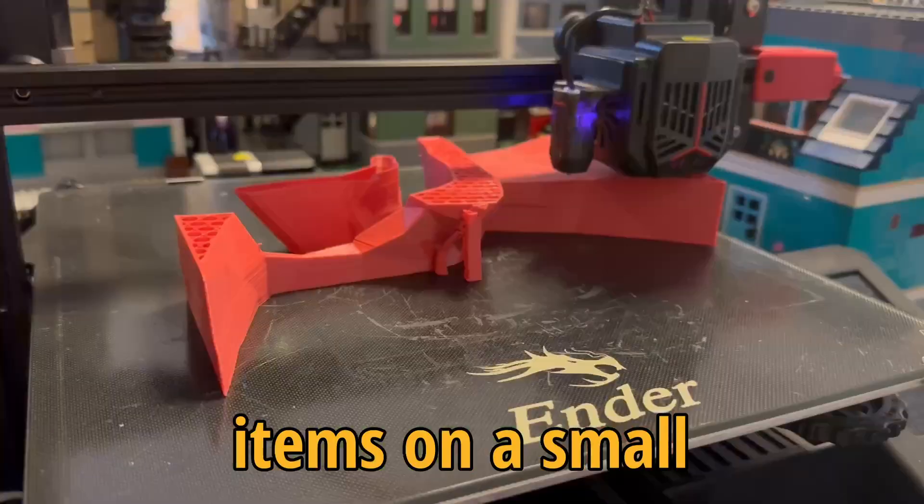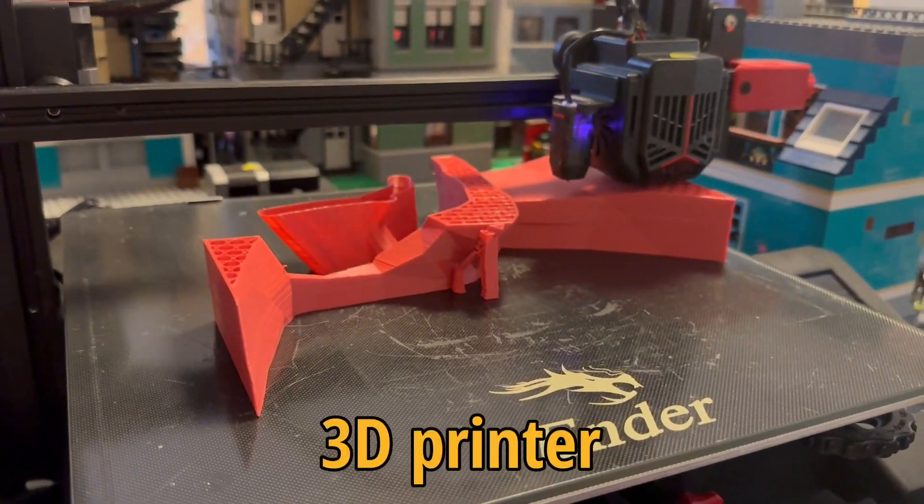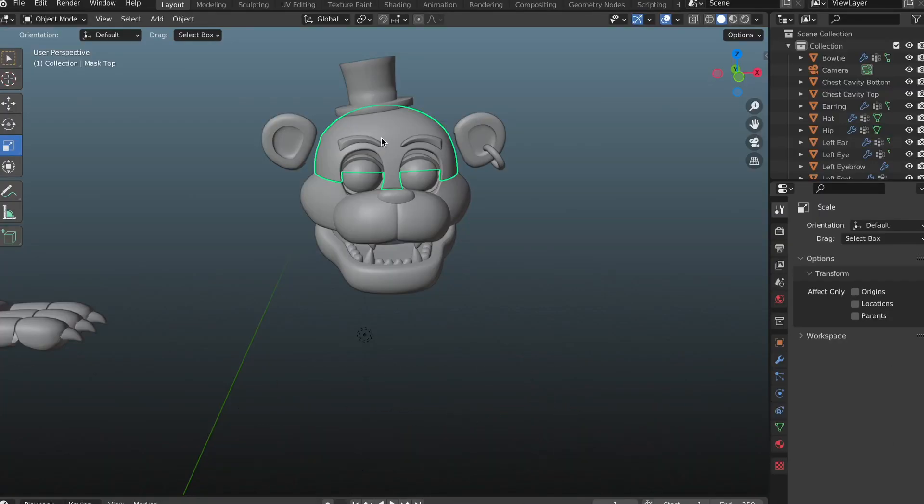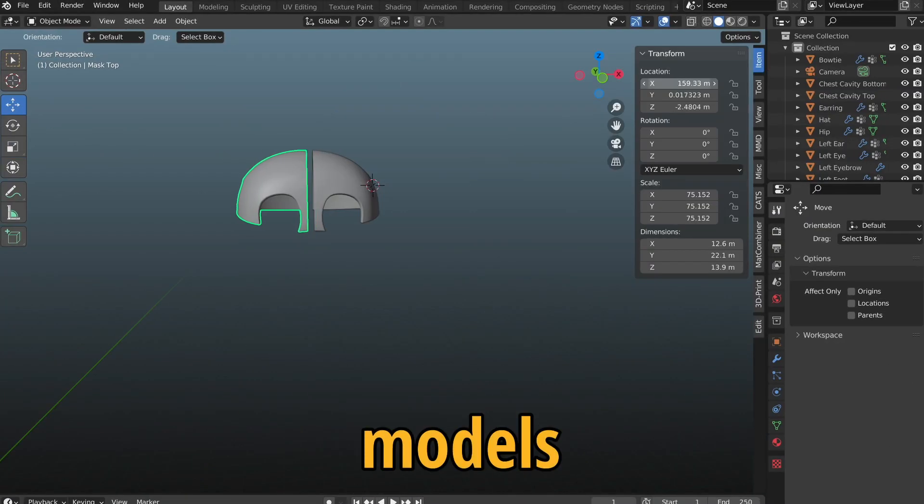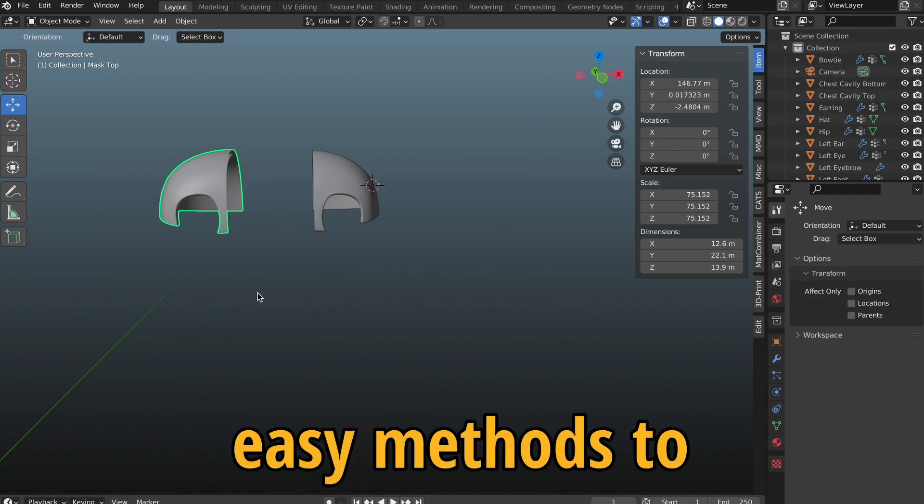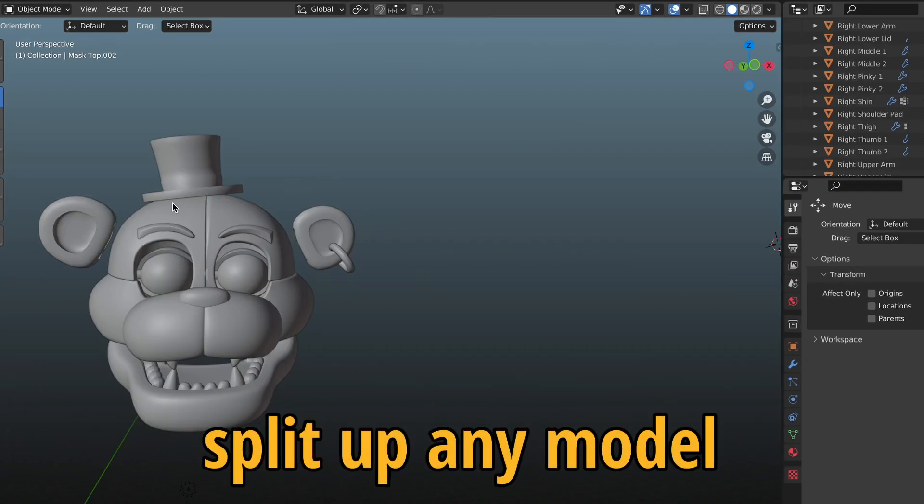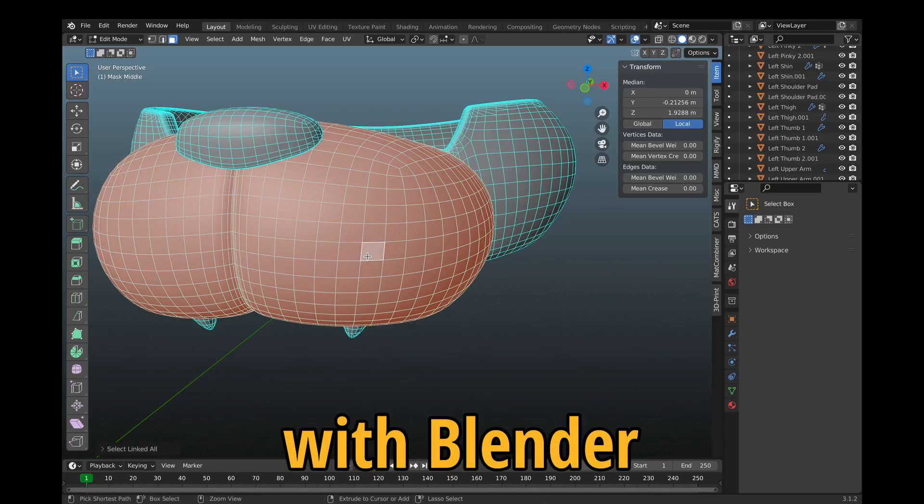To print large items on a small 3D printer, you need to know how to split up models, so here are two easy methods to split up any model with Blender.